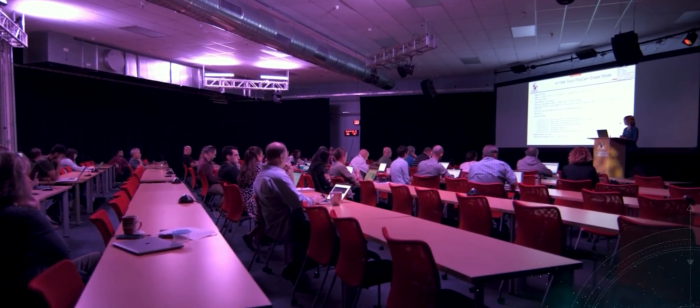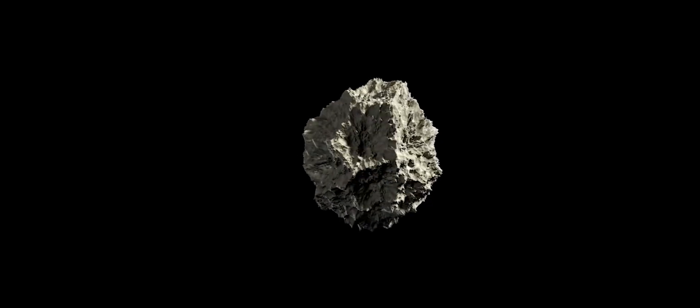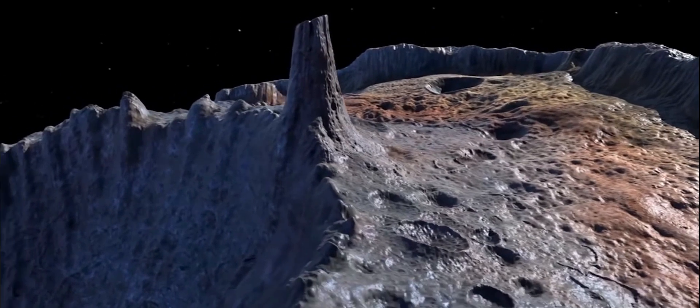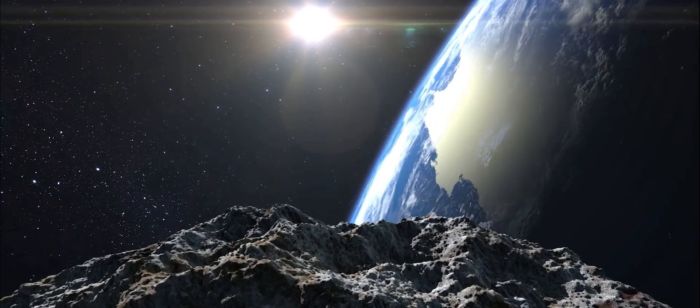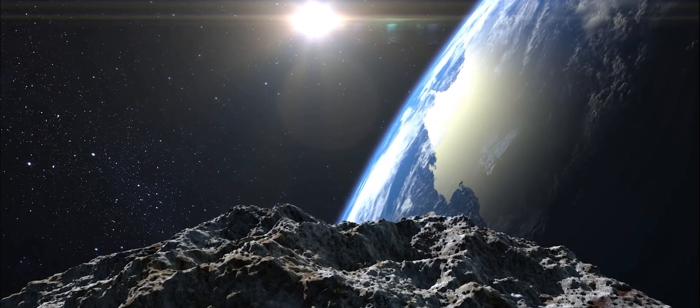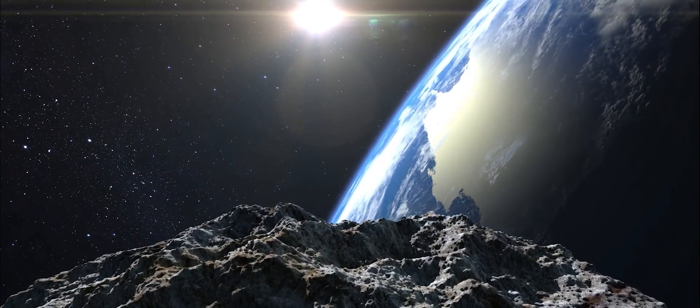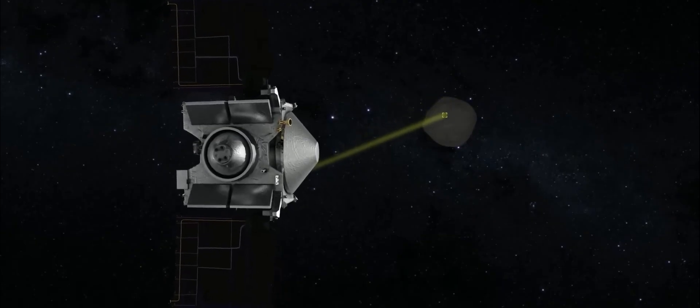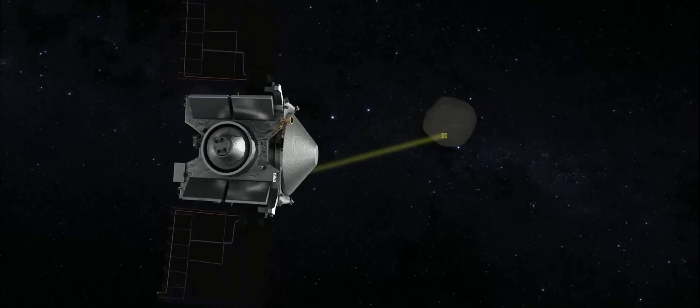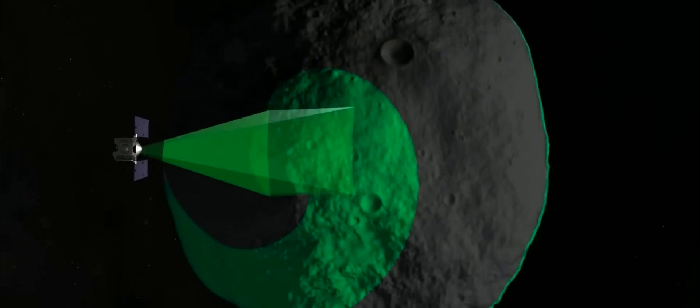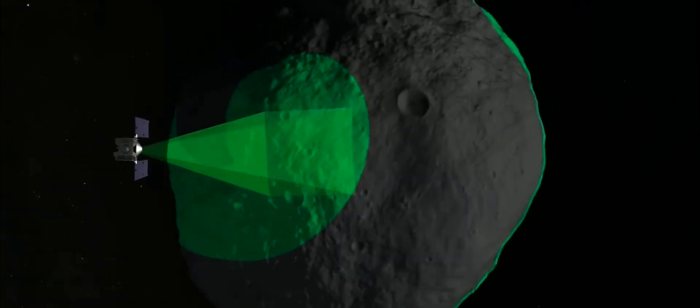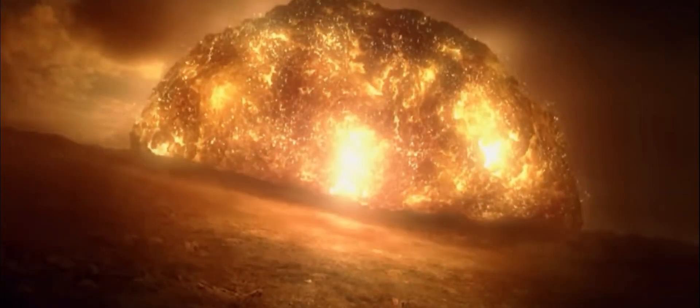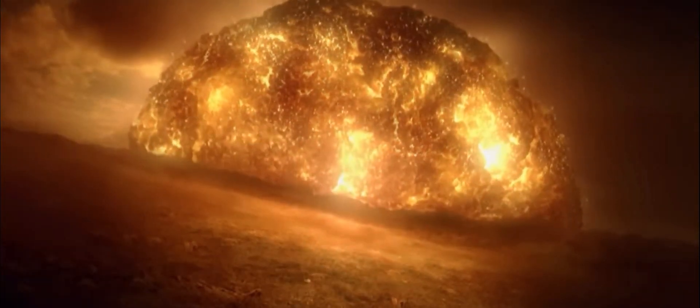Scientists have confirmed that the asteroid 2014 QL433 is a potentially hazardous asteroid, but it will not collide with Earth in this close encounter. However, it is very important to monitor any asteroids approaching close to the Earth's surface to avoid a mass destruction event.